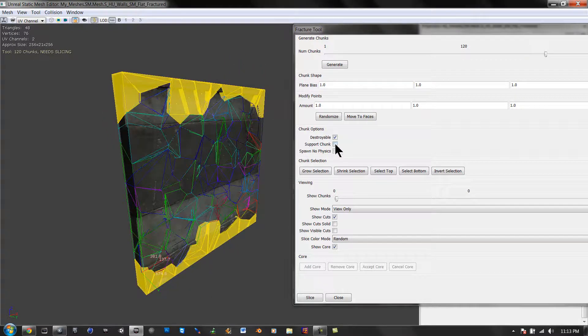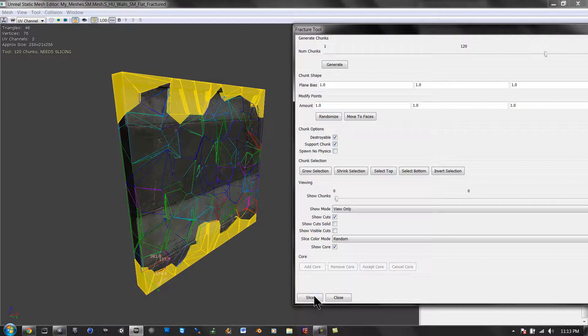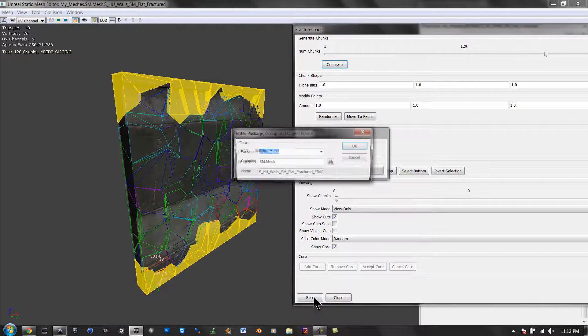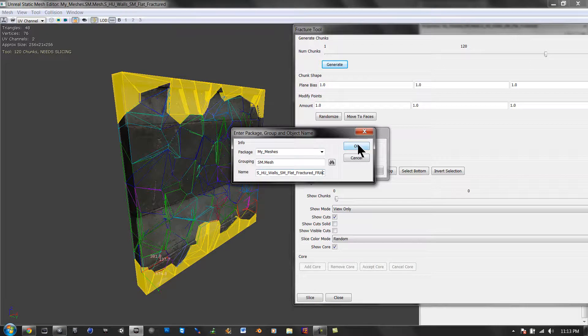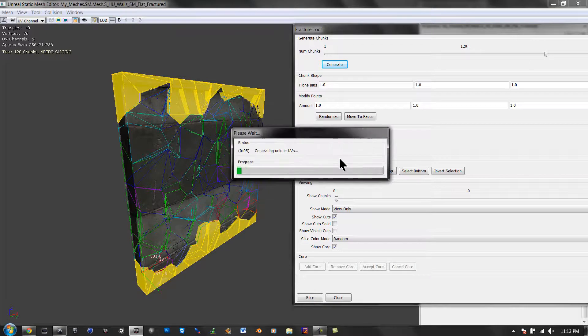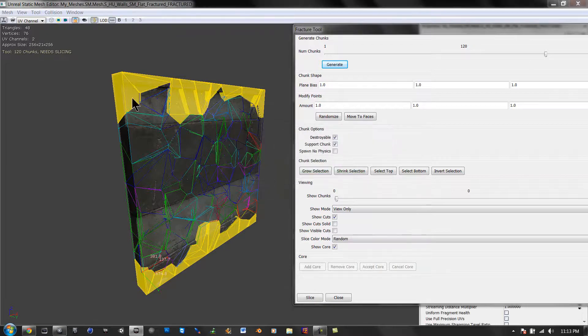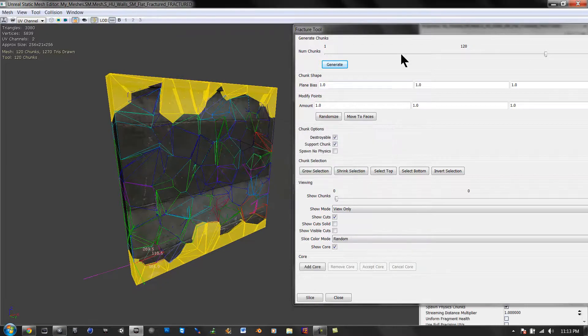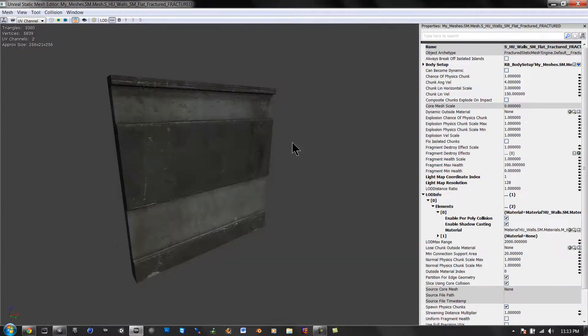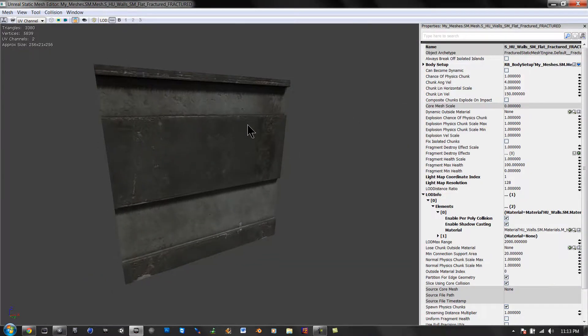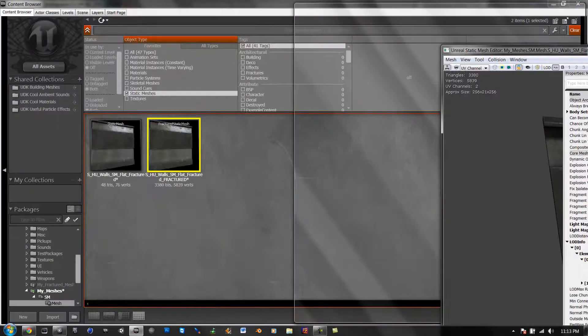We're done. Now we're going to hit support chunks, and slice meshes, and fracture. That's done, exit out of this, and that's sliced.